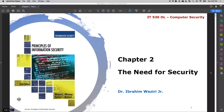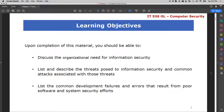Hello everyone. Welcome to Chapter 2, The Need for Security. In Chapter 1, we introduced information security and discussed information security approaches, methodologies, as well as how information security relates to information systems and software development. Today we are going to go over why organizations need information security.